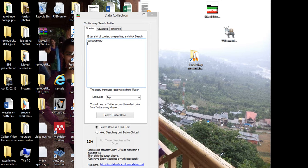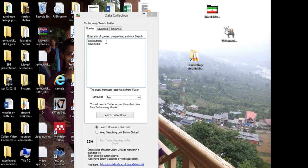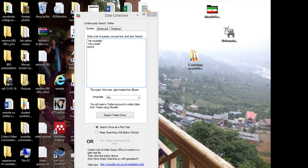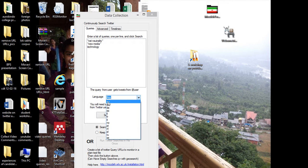And we can go on entering multiple terms like new media or it can be technology like this. So it has to be entered in separate lines with double quotes. Select the language. Default language, as you know, is English.